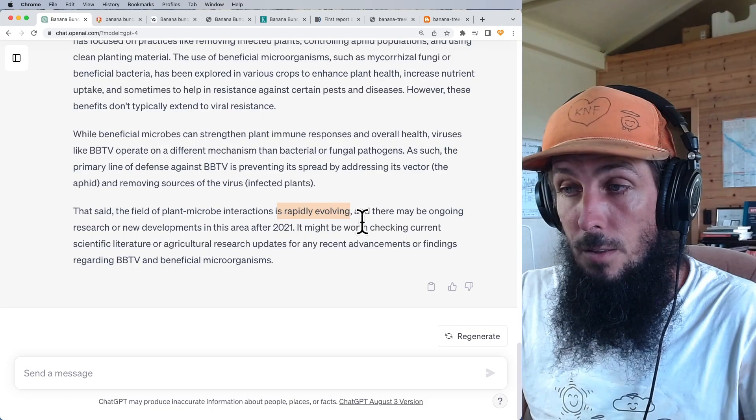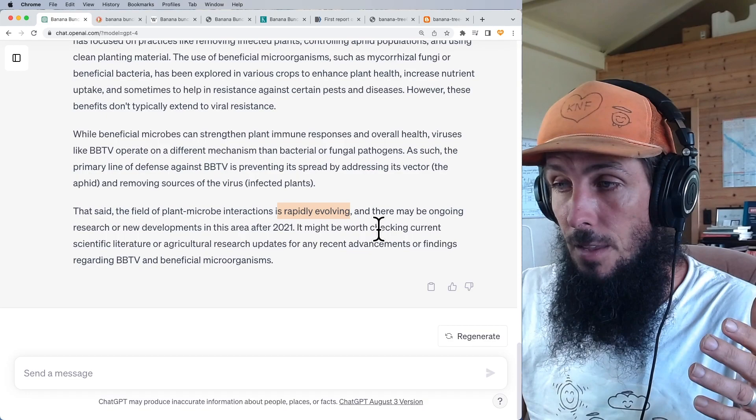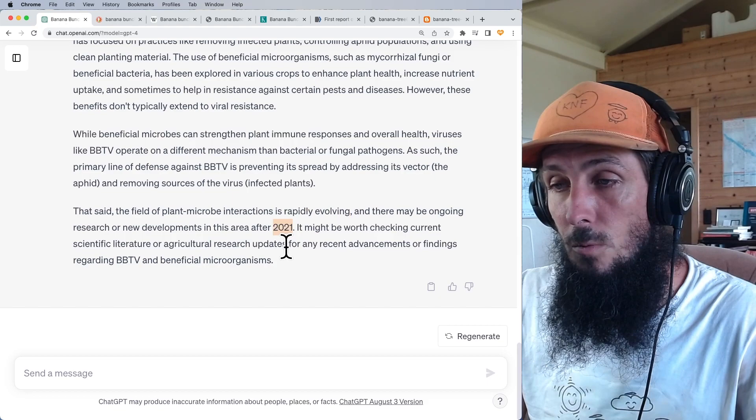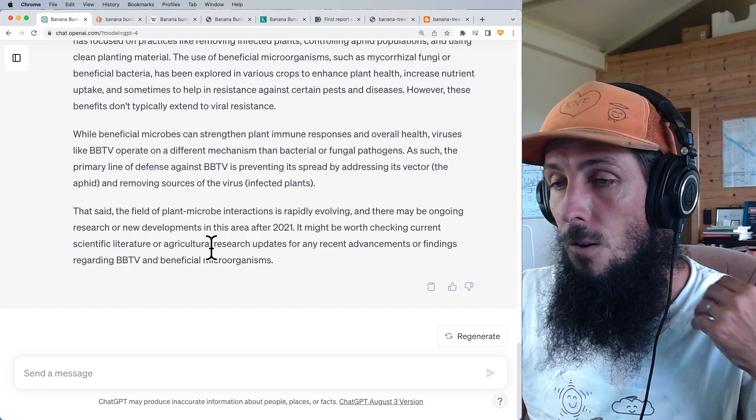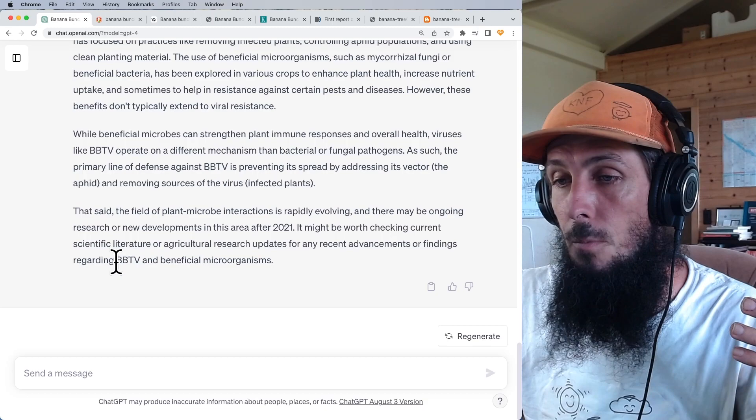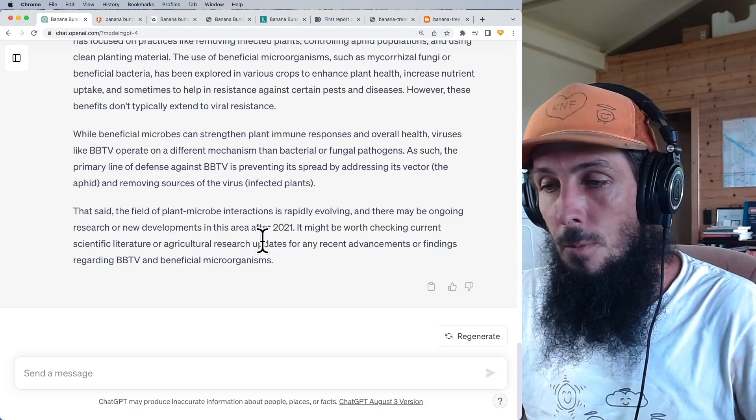ChatGPT also noted that the field of plant-microbe interaction is rapidly evolving — partly because of research like that done by the Pure Kana Foundation and what we're doing now — and there may be ongoing developments after 2021. It's worth checking current scientific literature for advancements regarding banana bunchy top and beneficial microorganisms. We'll be promoting some research and putting it into practice.